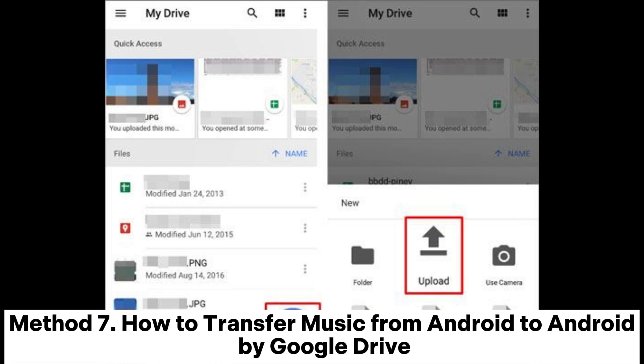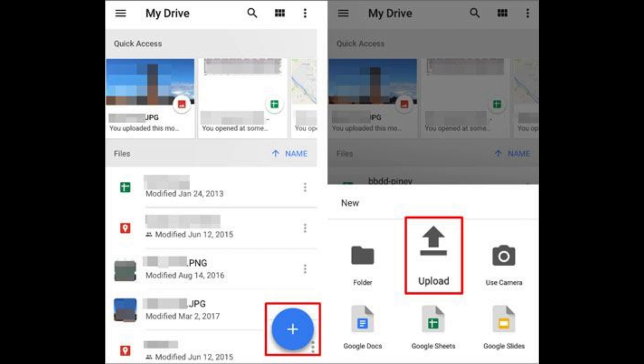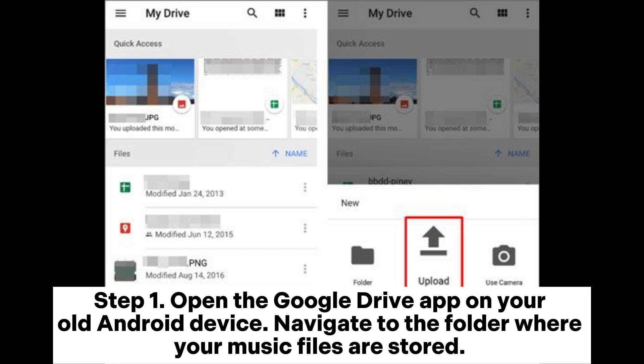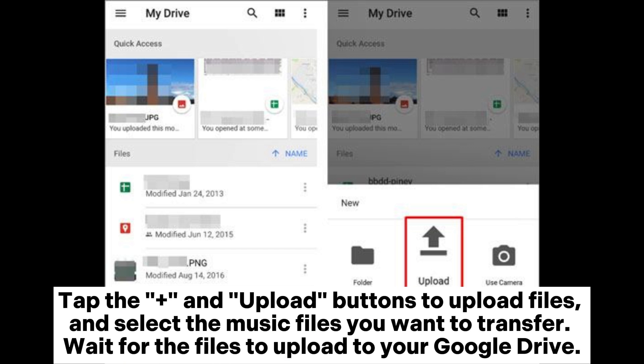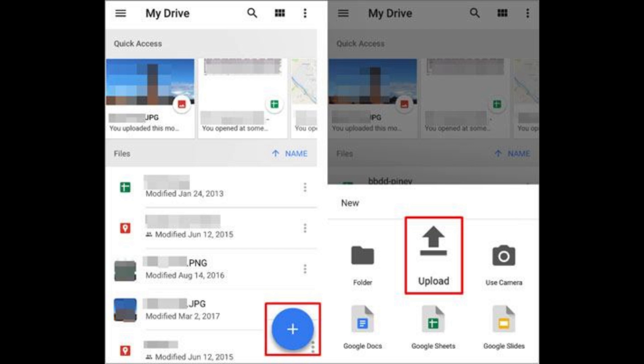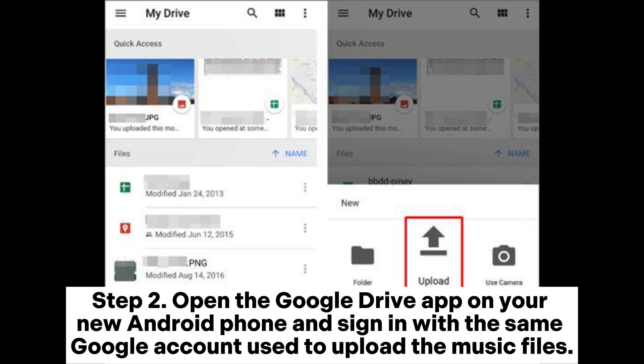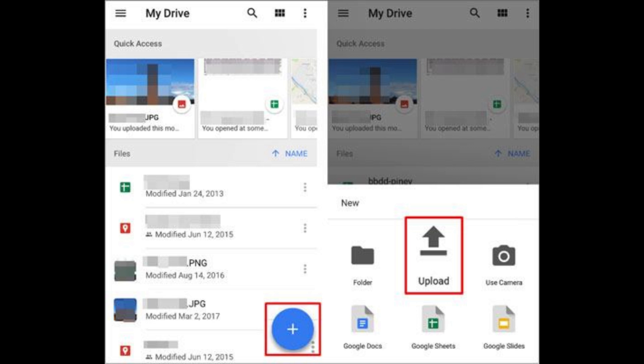Method 7: How to transfer music from Android to Android by Google Drive. Step 1: Open the Google Drive app on your old Android device. Navigate to the folder where your music files are stored. Tap the plus and upload buttons to upload files, and select the music files you want to transfer. Wait for the files to upload to your Google Drive. Step 2: Open the Google Drive app on your new Android phone and sign in with the same Google account used to upload the music files.